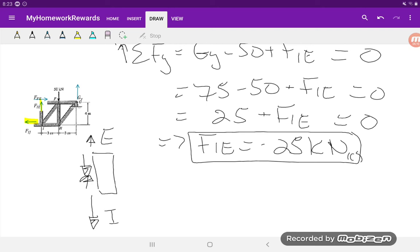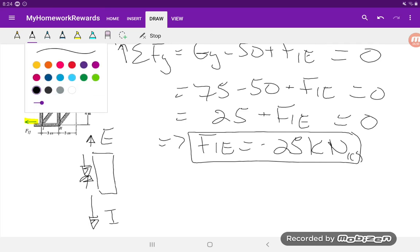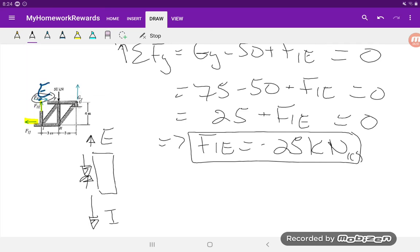Now that we've solved for FIE, we want to solve for FIJ. We don't know force FE, so we can't use the sum of forces in the X direction. We'll have to use a moment equation. One approach is to take the moment at point E. If we take the moment at E, you'll notice that FE and FIE both pass through it, so their moment contribution is zero. That leaves just the remaining three forces to contribute.